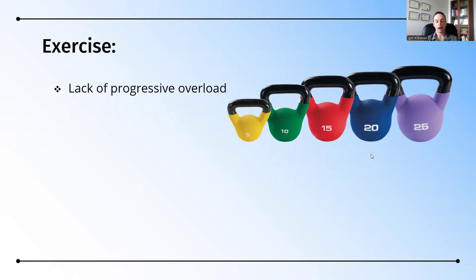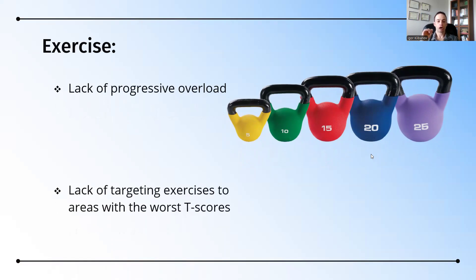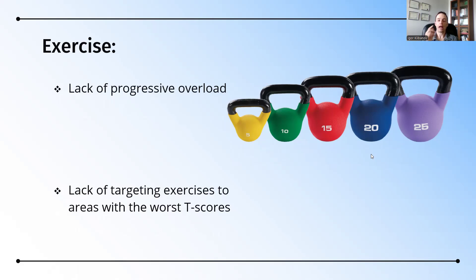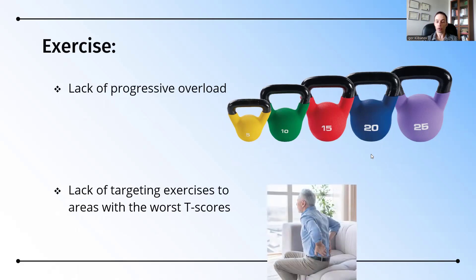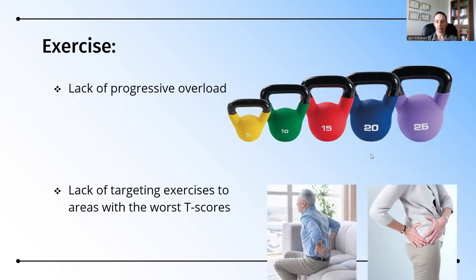The other thing that's missing in research is targeting exercises to the areas with the worst T-scores. For example, if we have a client whose T-scores are worse in their lumbar spine, we'll have them do two or three exercises for the lumbar spine, but only one or two exercises for other areas, like the wrist, the hip, the femoral neck, and so on. It's very important to use proper targeting.